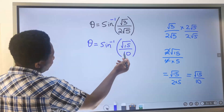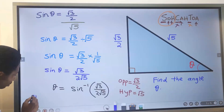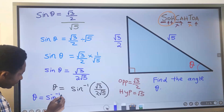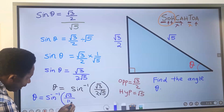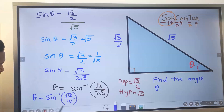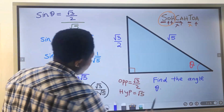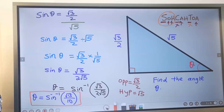We have rationalized the denominator. This becomes theta equals the sine inverse of √15 divided by 10. This is the angle in surd form, and this is our final answer. In this question, you are not meant to use a calculator.